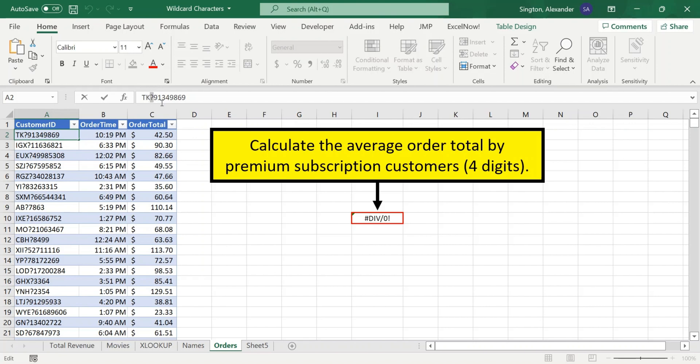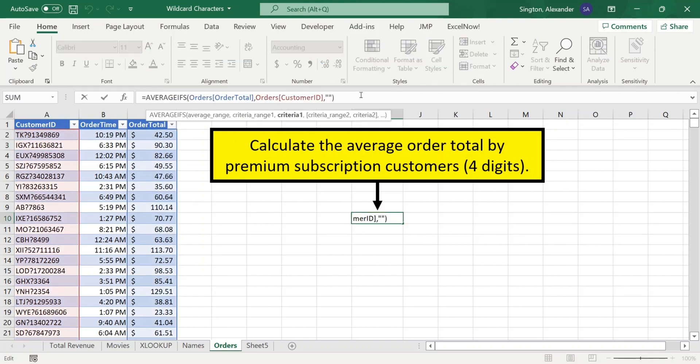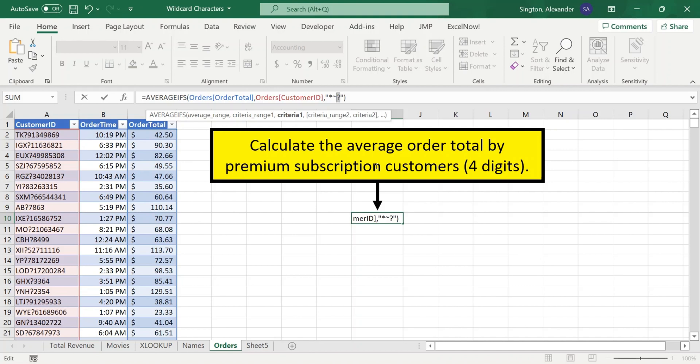So we need to adjust the criteria in our AVERAGEIFS here to account for that change. So the asterisk will represent any number of characters. And then next, we need the question mark. So we can add a tilde followed by the question mark. And this is telling Excel to treat the next character that follows the tilde as normal text and not a wildcard character.